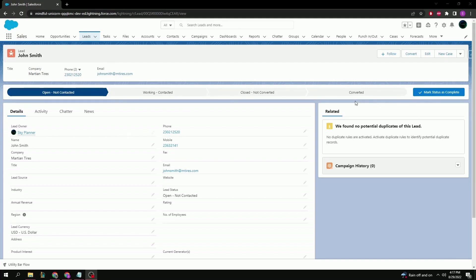From here, we can add additional information that might be useful for the company once this lead becomes a full-fledged customer. But for now, we're just going to go ahead and hit convert at the top right to try and convert this lead into an actual customer.